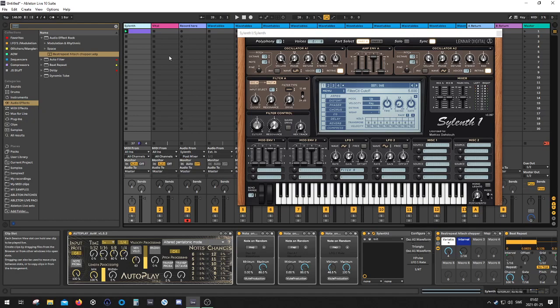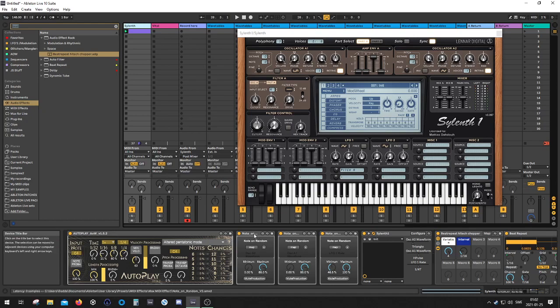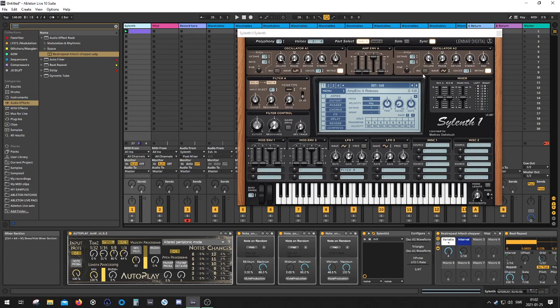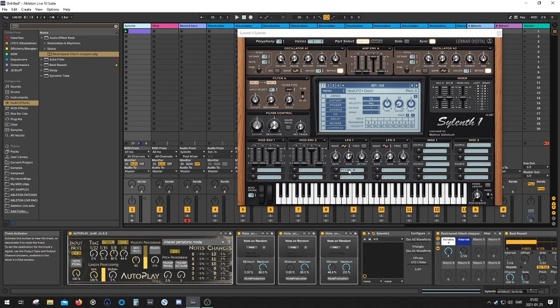And our sound source is actually going to be Sylenth. What I've done here is I set up a really wacky patch using NotOnRandom. It's mapped to the oscillator waveform selections. And then I have another one mapped to the LFO rate, and the LFO is mapped to the oscillator pitch.